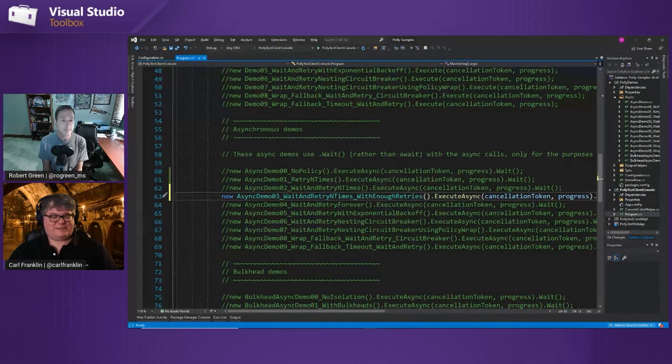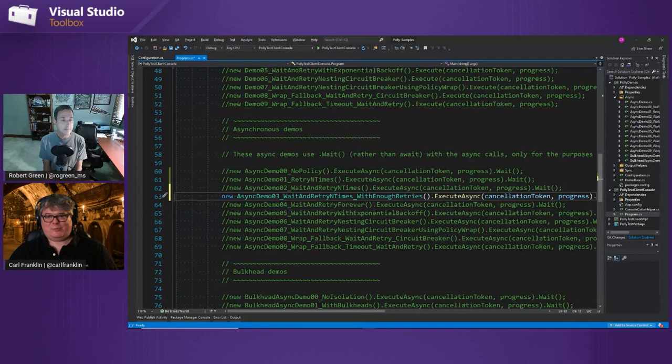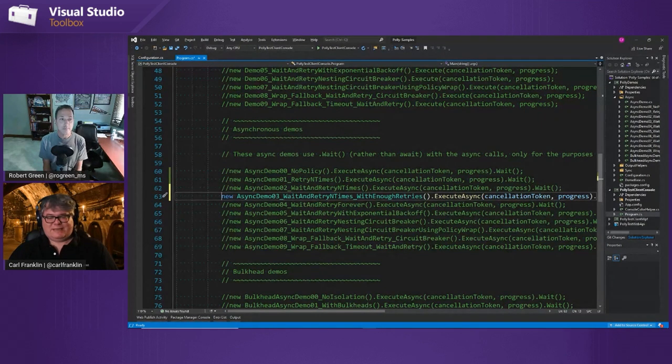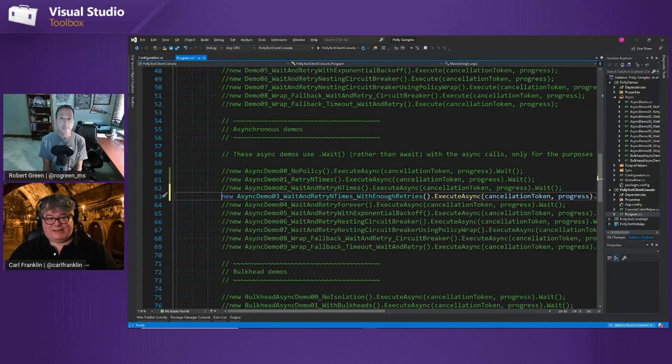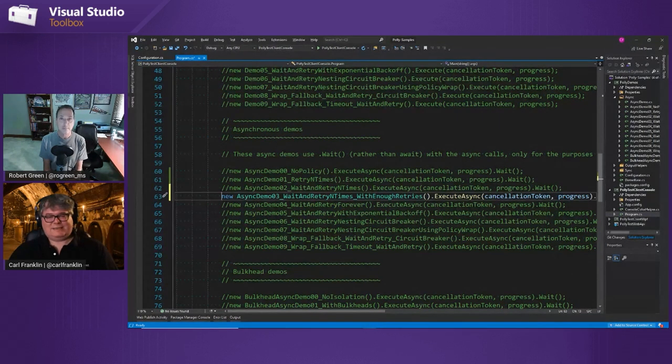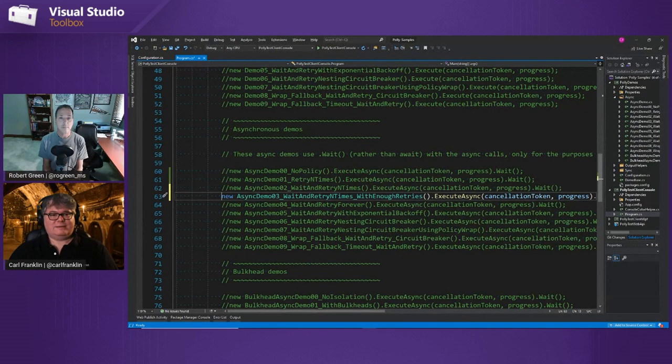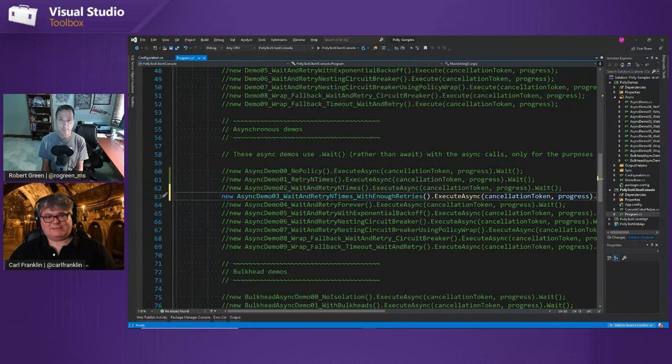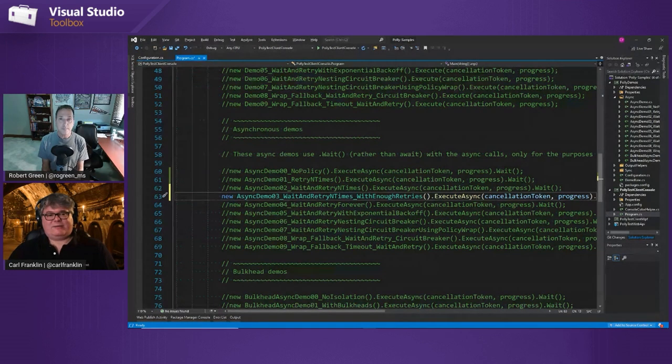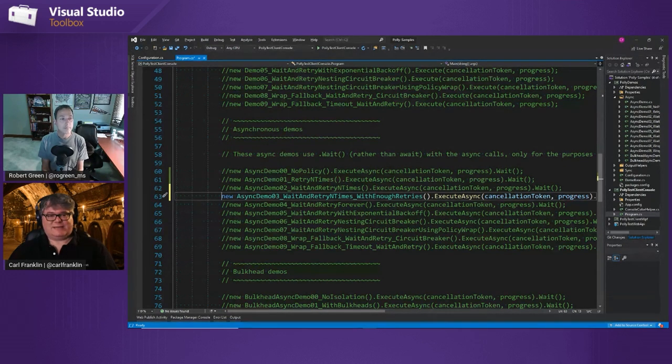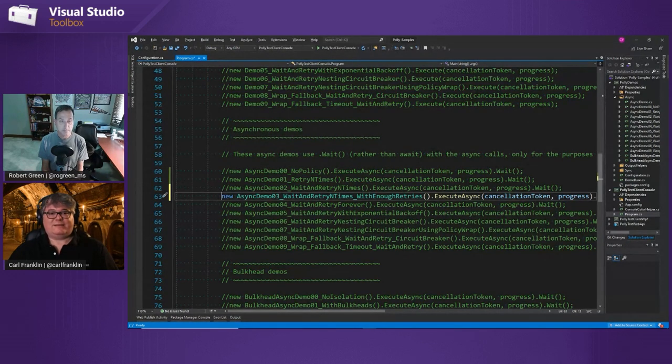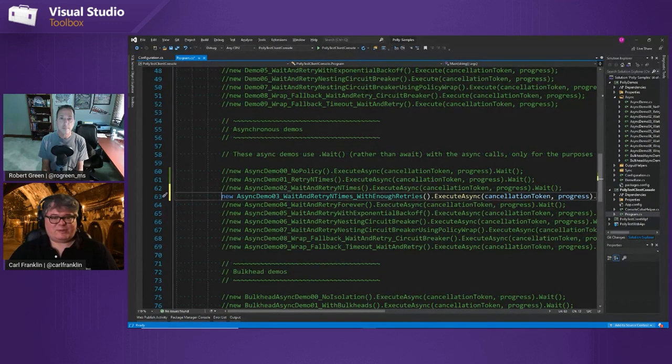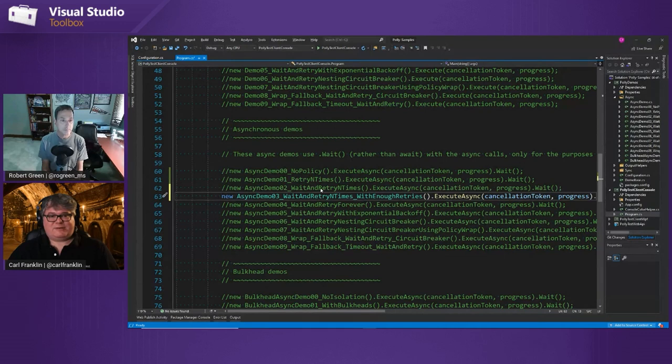The short answer is Polly is an open source project that my company AppVNext took over and enhanced. It's now in the .NET Foundation. It is also part of .NET Core. If you use the HTTP client factory, you can configure policies automatically with that. And also, it's very popular. It's getting about 150,000 downloads a day. So it's good, it's clean, a lot of people use it.